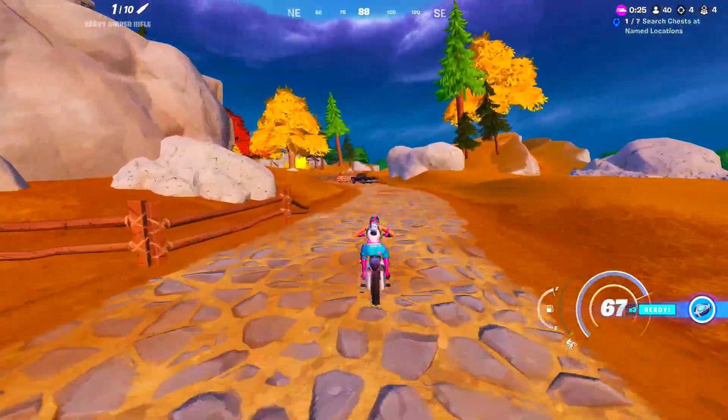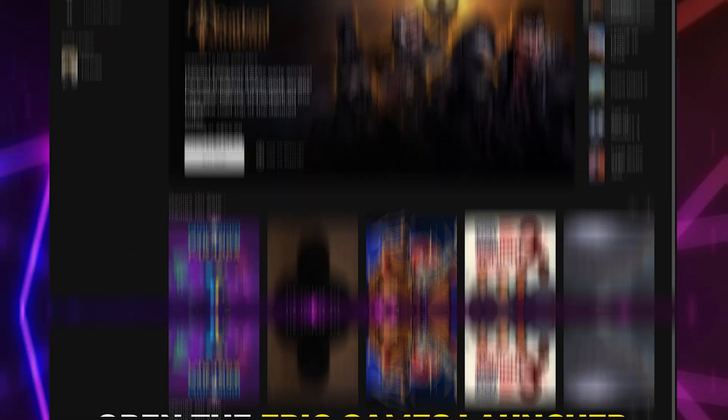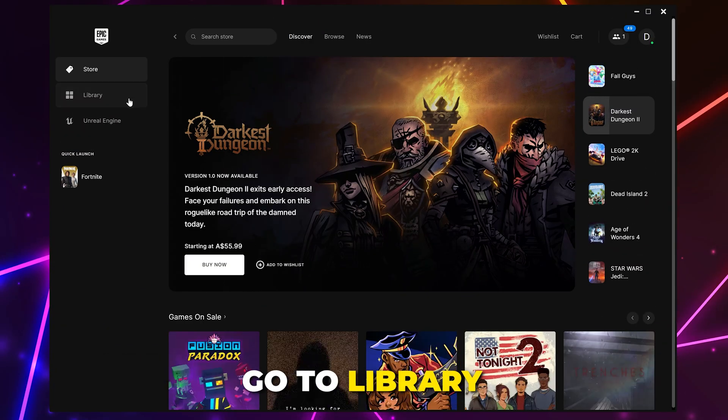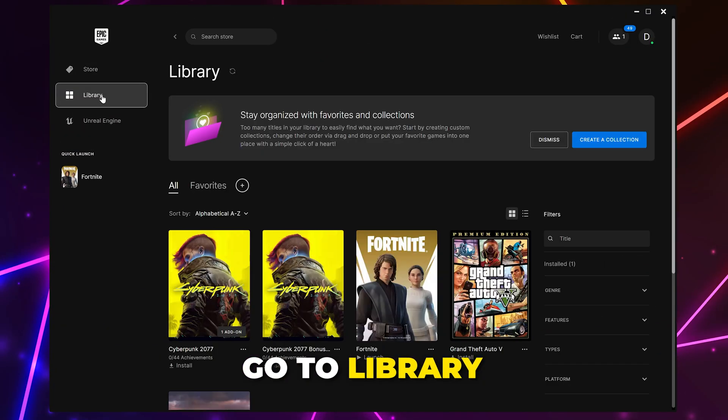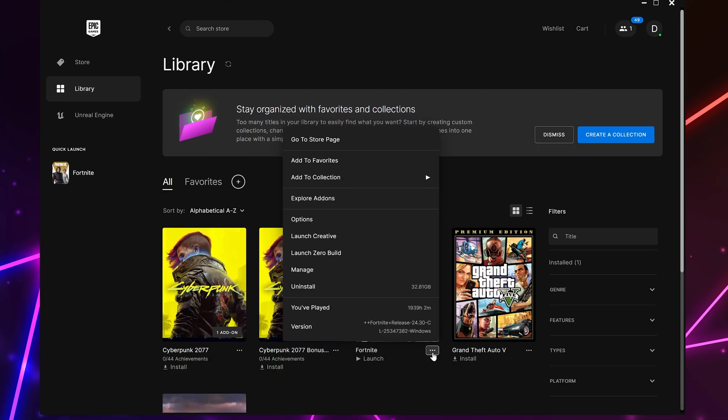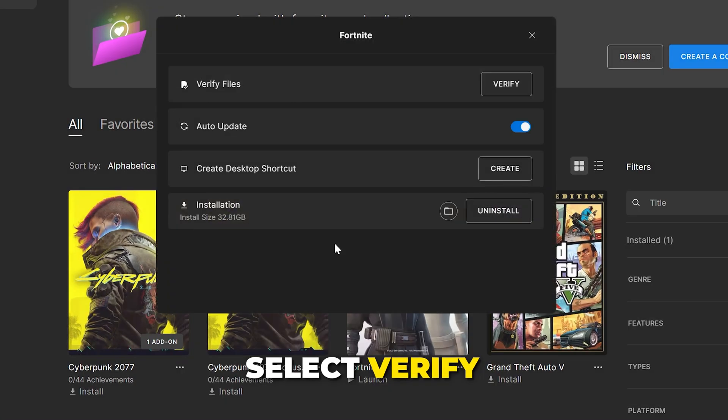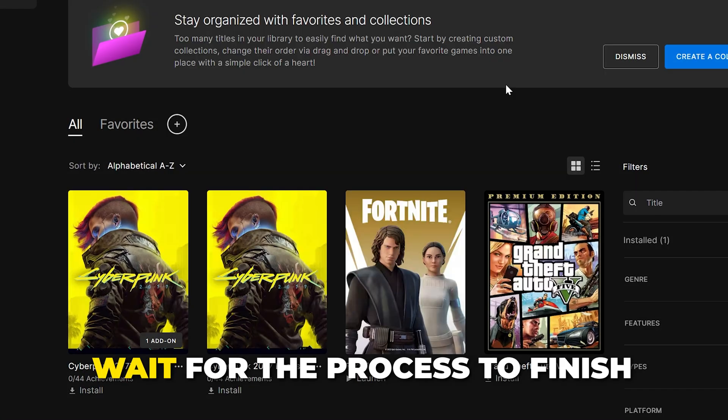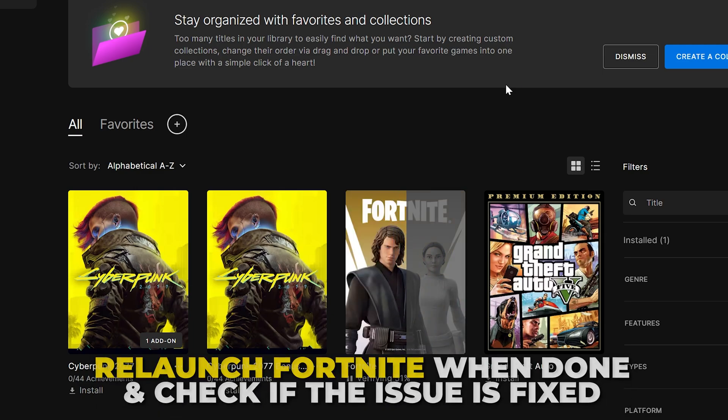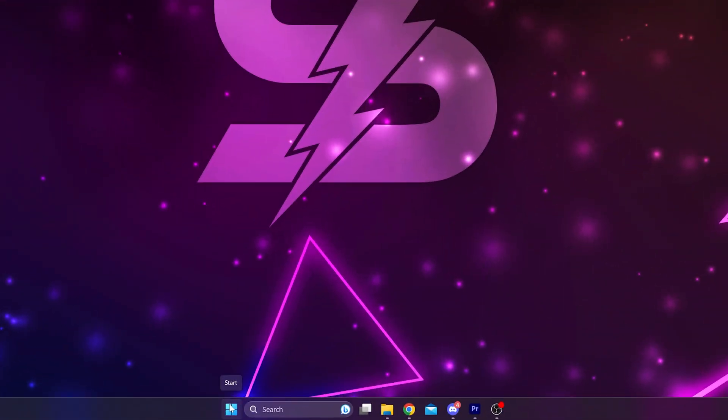If you're still having lag issues in Fortnite, then close the game. Open the Epic Games Launcher, then go to Library. Click the three dots under Fortnite and select Manage. Select Verify and wait for the process to finish. Once done, relaunch Fortnite and check if you are still getting FPS drops or stutters.